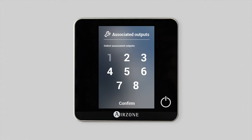The next parameter to set is the zone's associated outputs. You can control several outputs in the same zone from a single thermostat. Select the required option and confirm.